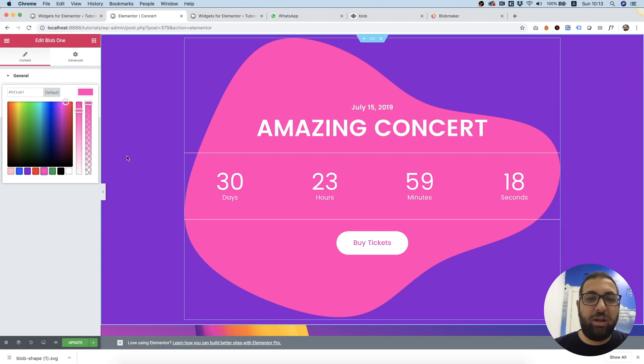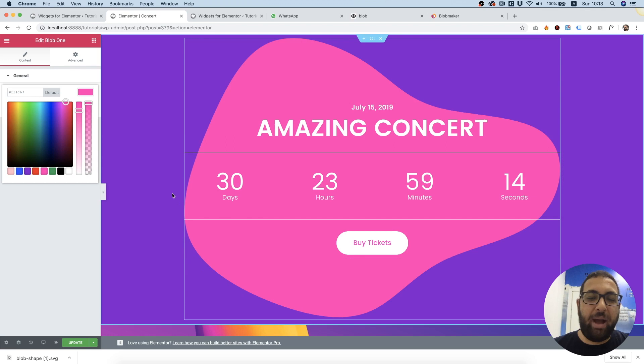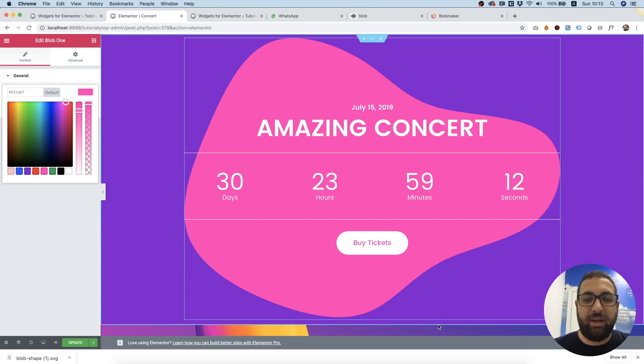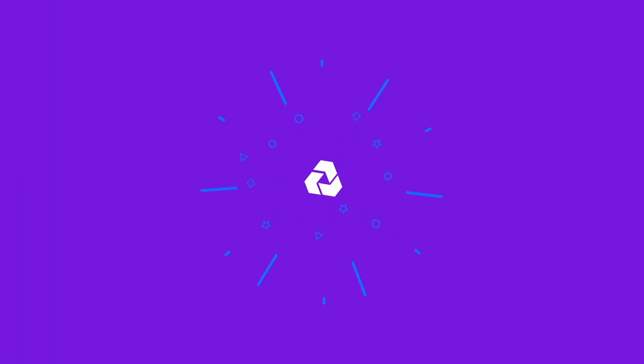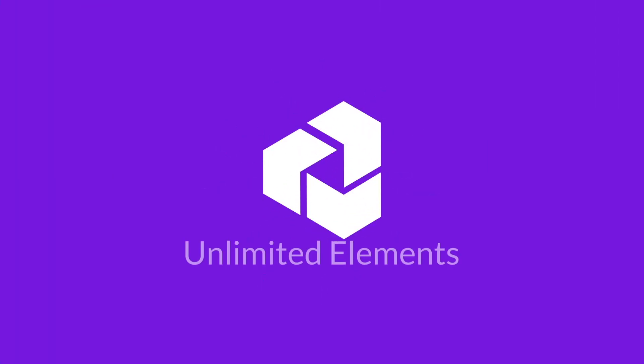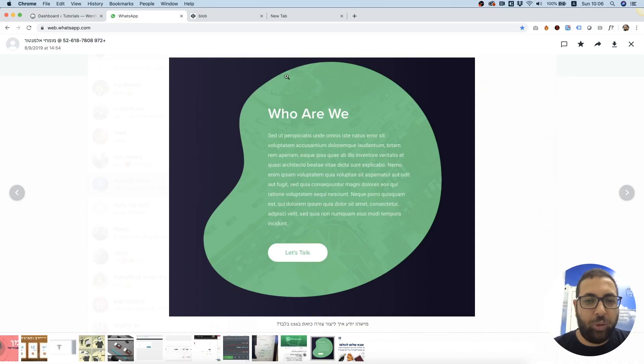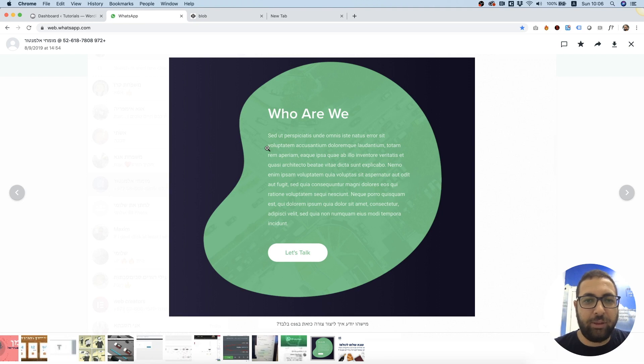In this tutorial I'm going to show you how to create blob backgrounds using HTML and CSS with the Unlimited Elements widget creator. I'm going to take you step by step in creating this blob shape for Elementor page builder.